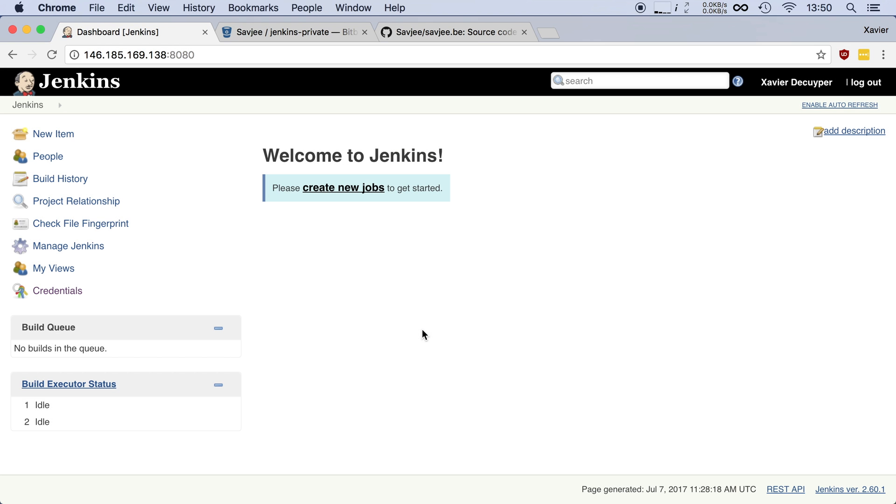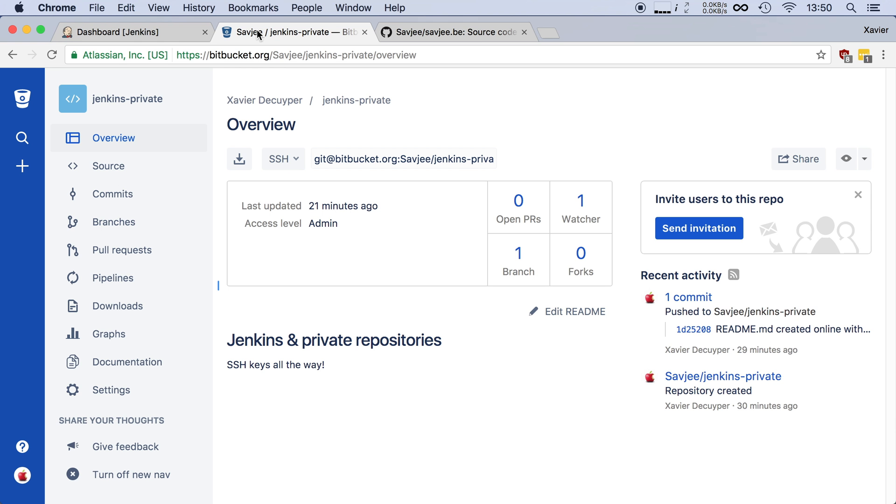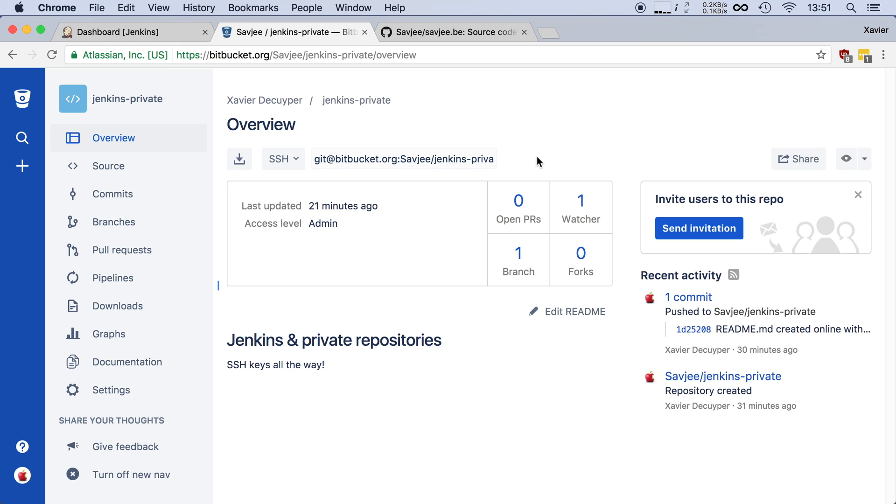So here I have a fresh installation of Jenkins and I want to create a job that uses this Bitbucket repository. Now it's a private repository so simply using this URL right here in my jobs configuration file will not work because Bitbucket will prevent my Jenkins installation from reading anything from this repository.